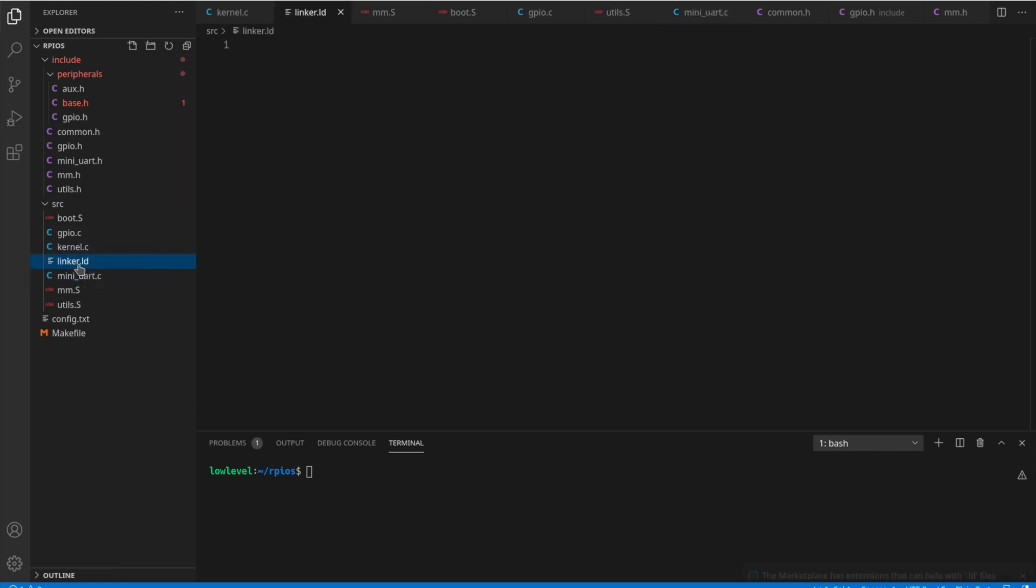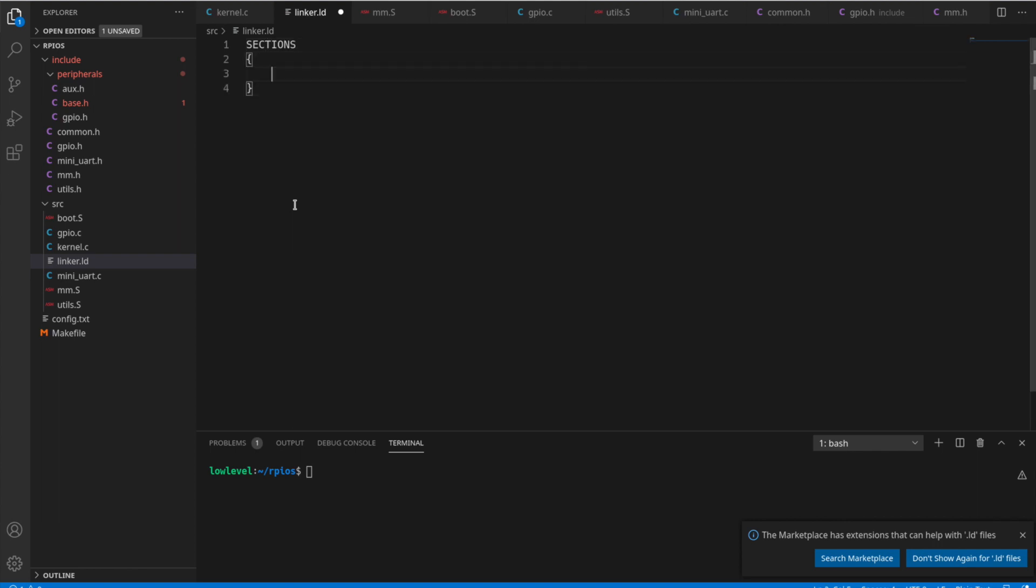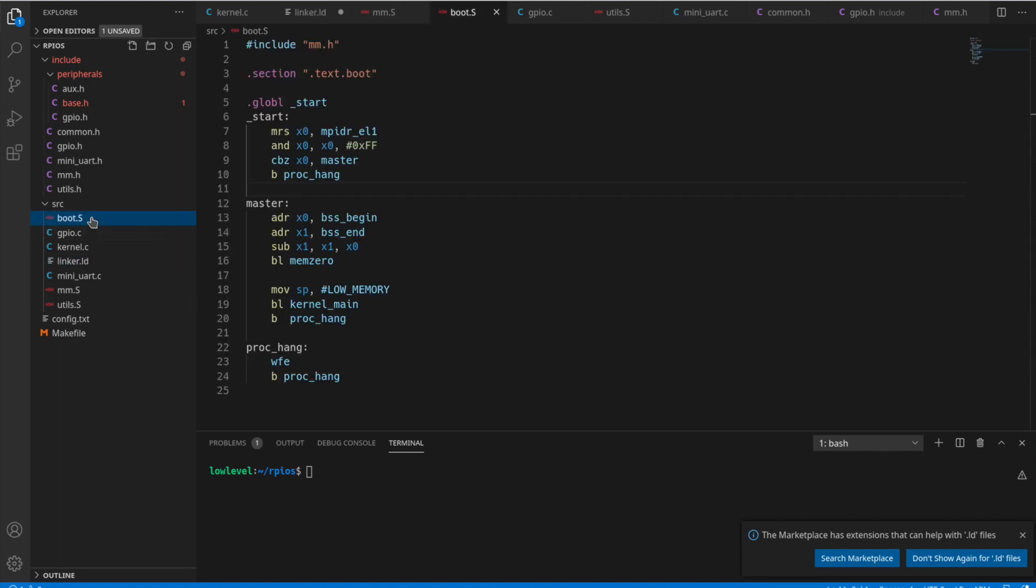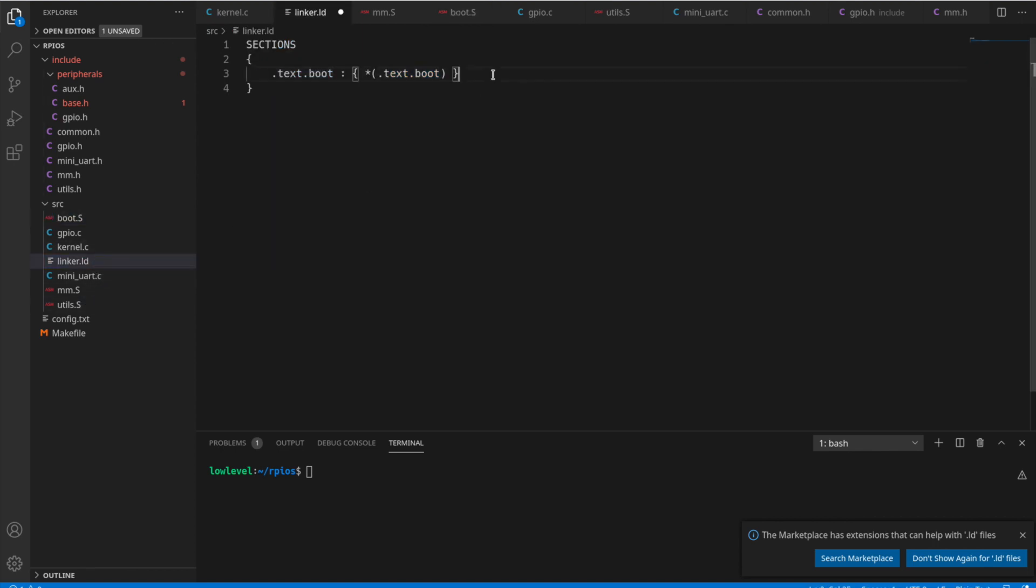So now the only thing left here is the linker. So we'll start with the sections. And right at the top, the first section is going to be our .text.boot. So now, this is going to put that right at the top of the binary file. And if you remember, this .text.boot is straight from our boot file where we define it. This is the section .text.boot. So the linker is going to put that code right here at the top.